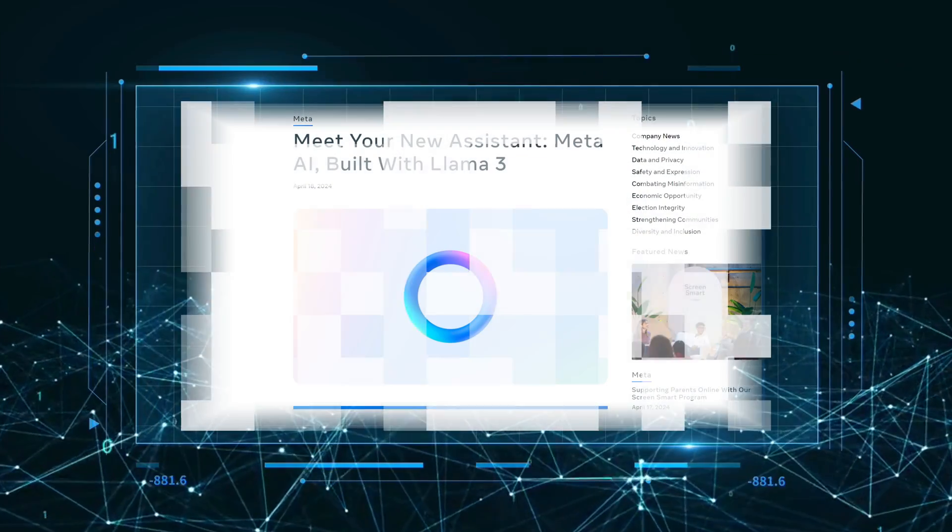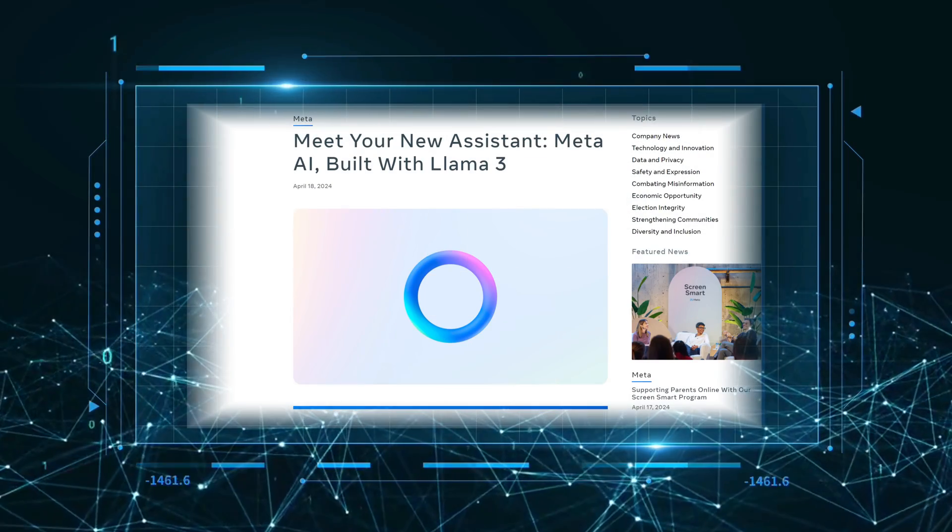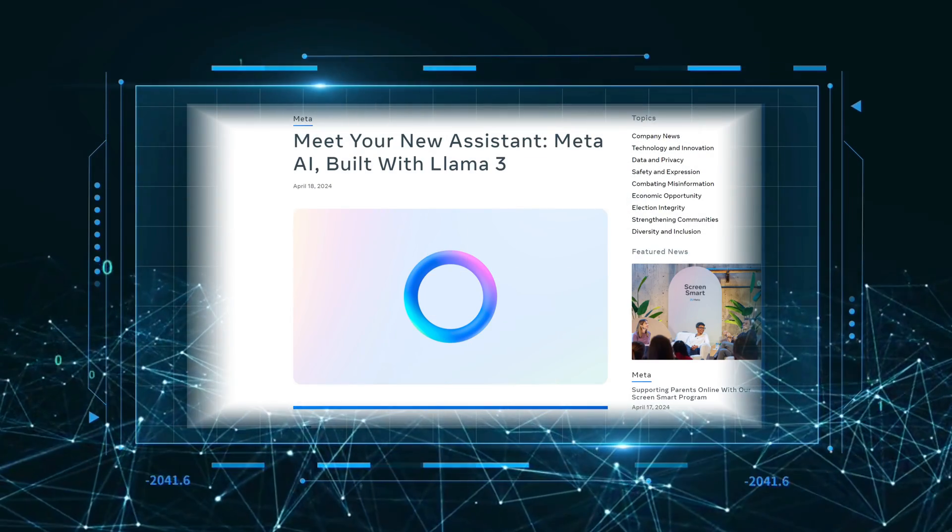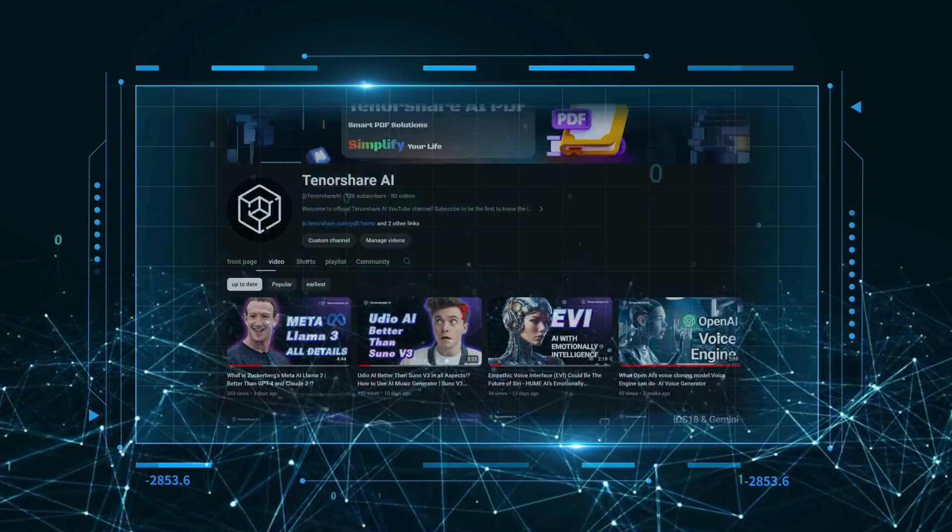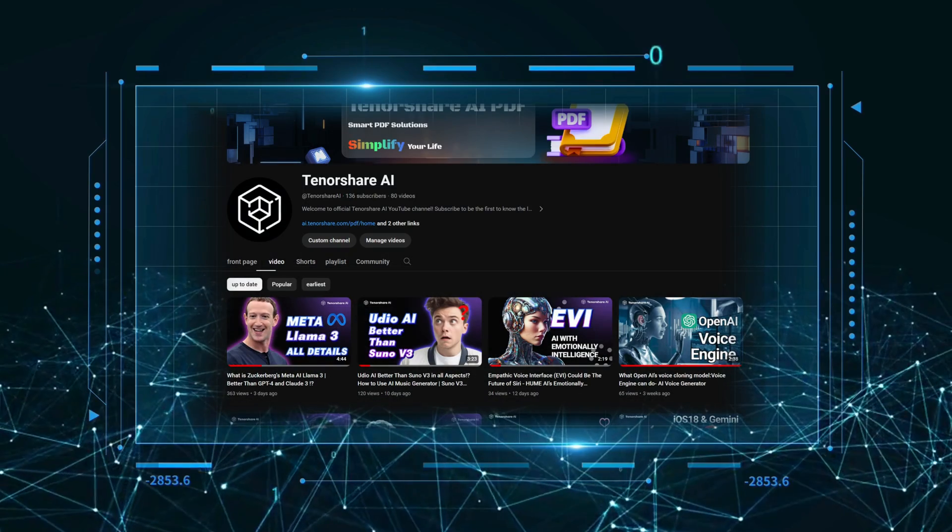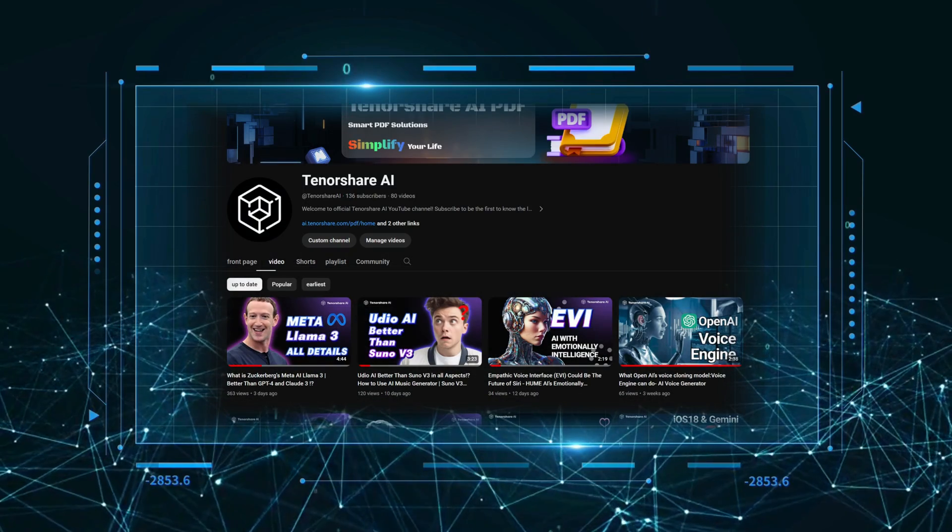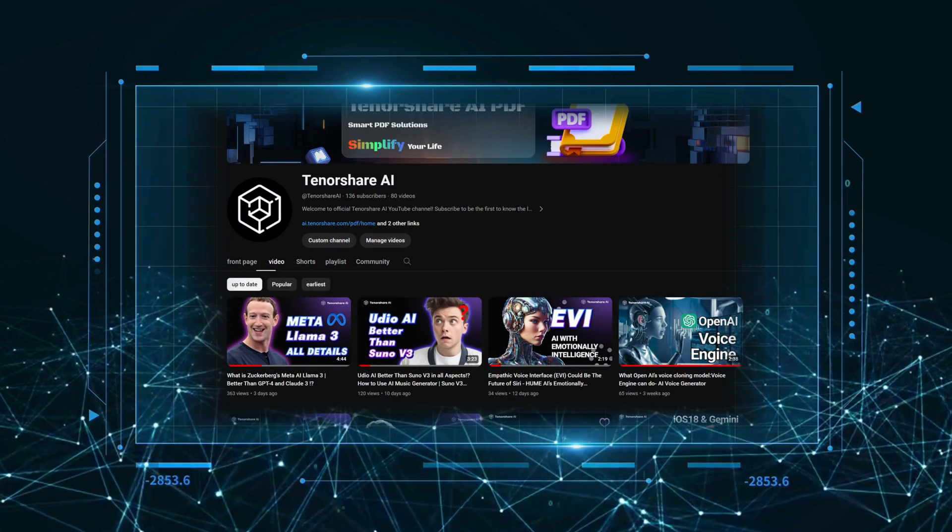you may have noticed that Meta AI is already integrated into these apps. This integration is all based on Meta AI's newest large-scale language model, Llama 3. If you don't know about Llama 3 yet, check out the last video on our channel.